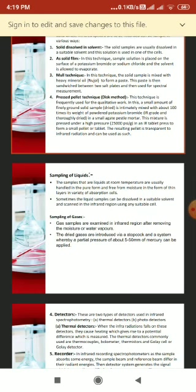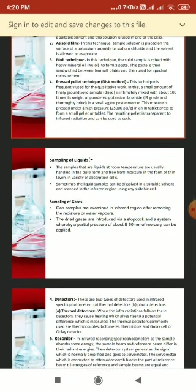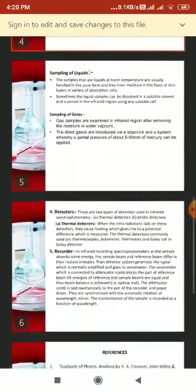Gas samples are examined in the infrared region after removing moisture or water vapors. The dried gases are introduced via a stopcock under a partial pressure of about 5 to 50 millimeters of mercury. The gas sample is introduced into a gas cell made of glass or a metal cylinder about 10 centimeters long, with end walls of sodium chloride. For very low gas concentrations, long-path cells are required.